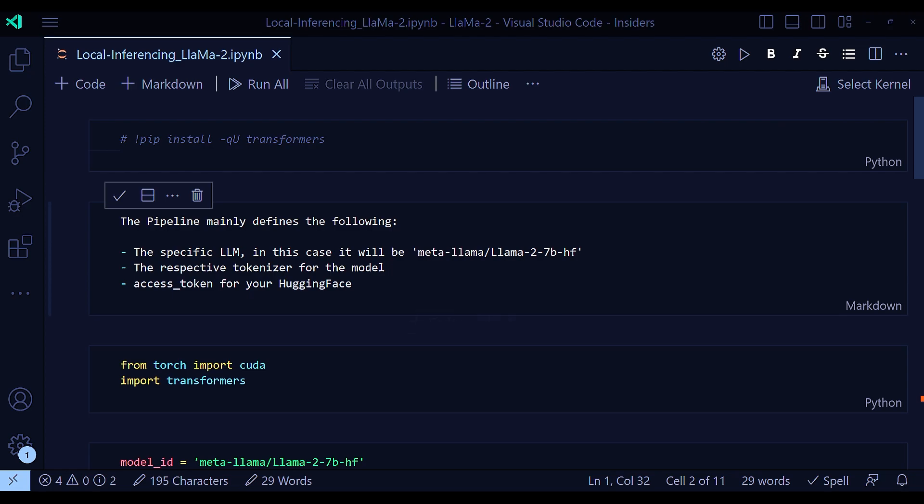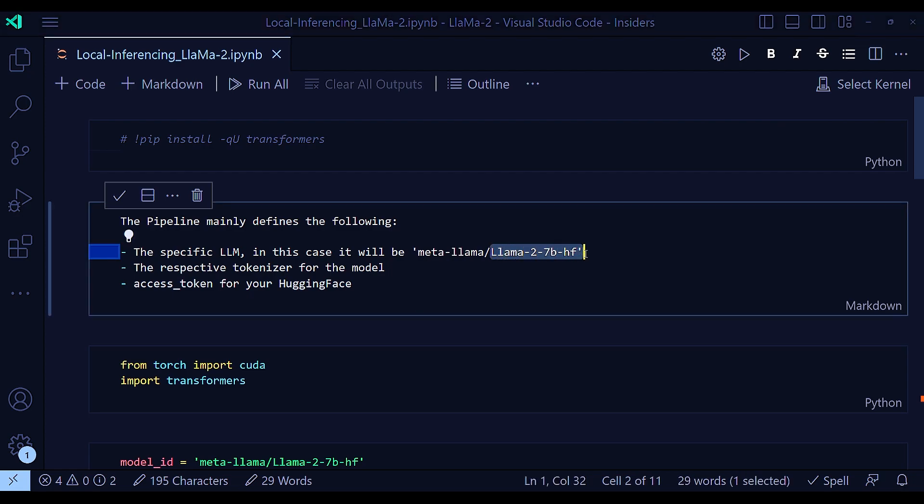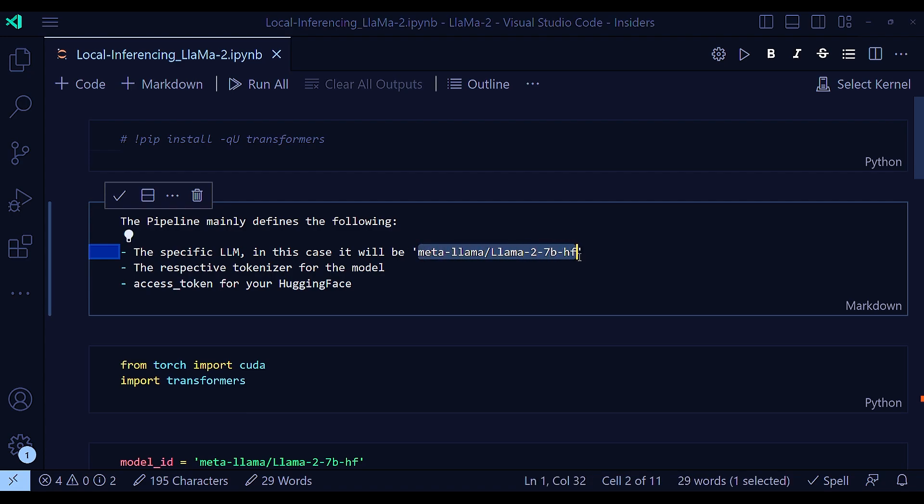In this case, it will be meta Lama27b-hf. So this exact word should match. And this is the thing that you will get from HuggingFace website.